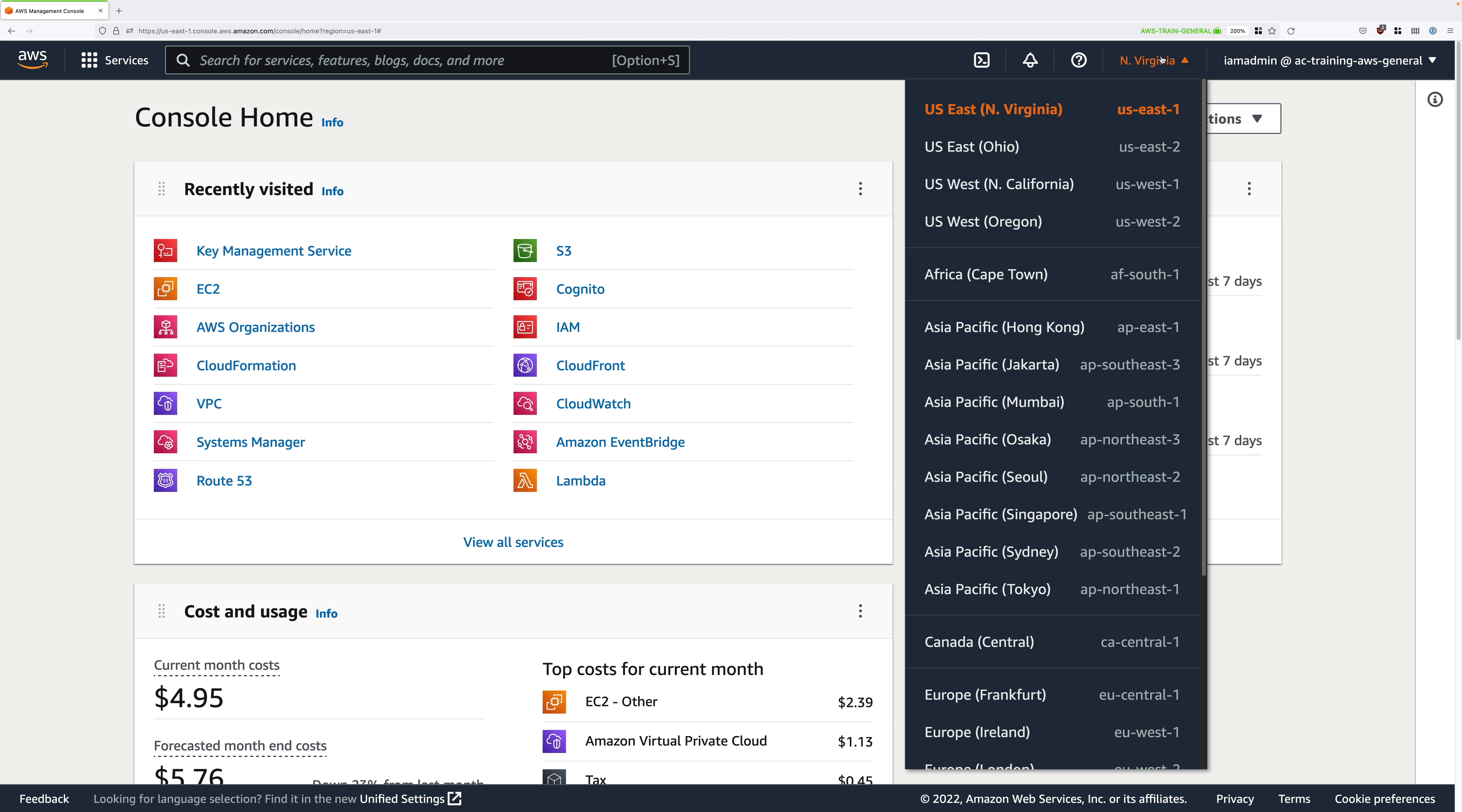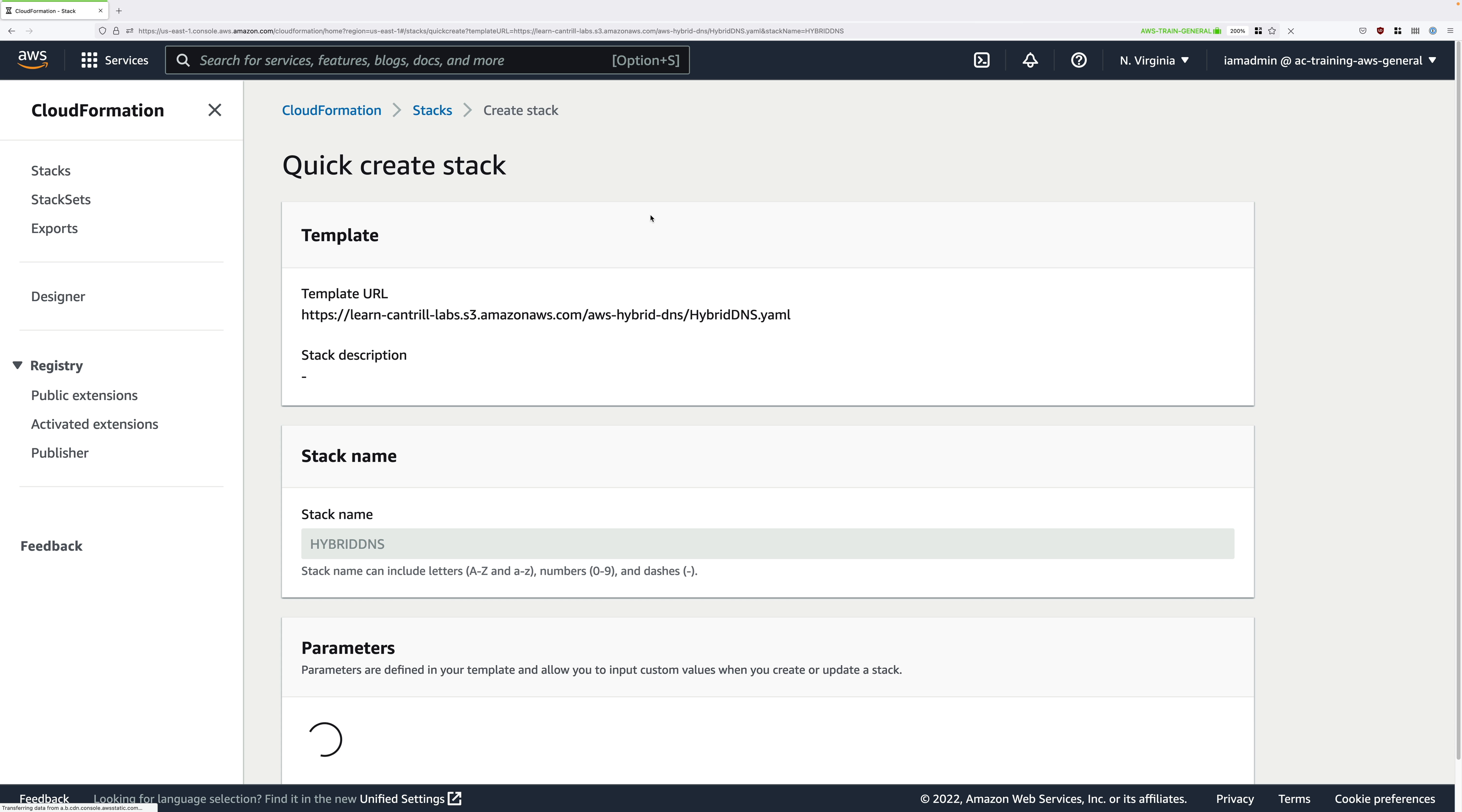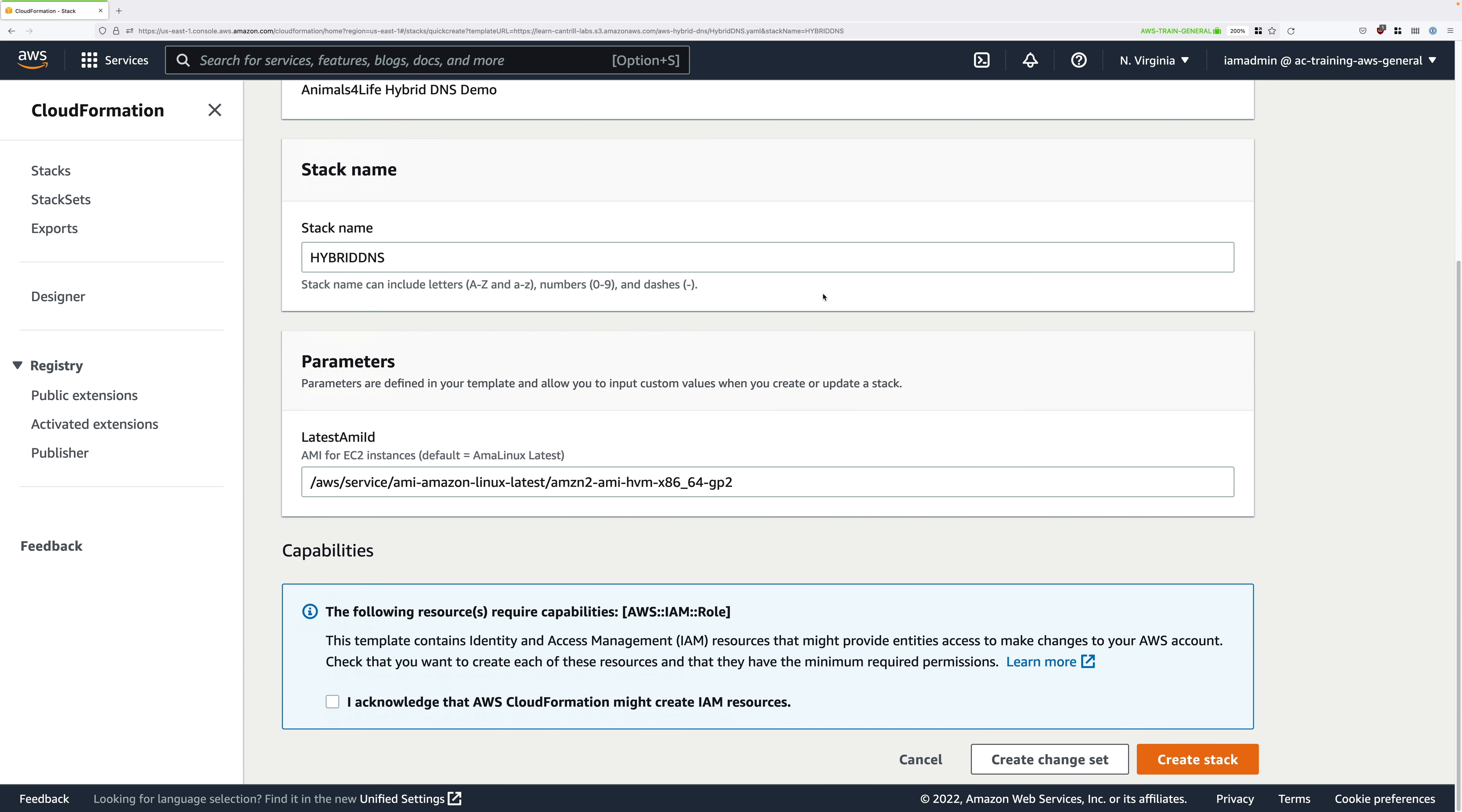Now attached to this lesson is a one-click deployment link that you can use to deploy the infrastructure. Go ahead and click on that link. That will take you to a quick create stack page. Everything should be pre-populated. Just scroll to the bottom, check the acknowledgement box, and then click on create stack.